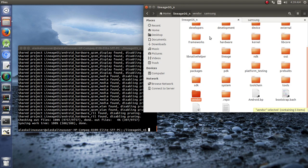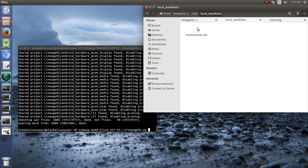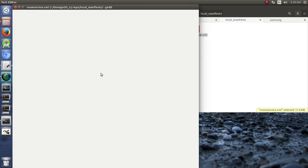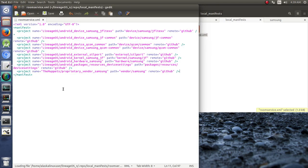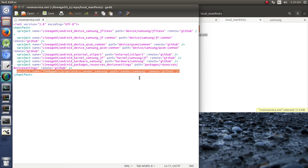That was great that we were able to add that. But just to recap, to our local manifest under room service, which we did with gedit here, we just added an extra line for the Muppets proprietary vendor Samsung and put in the path.